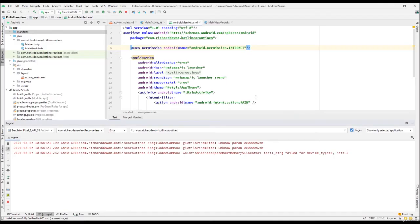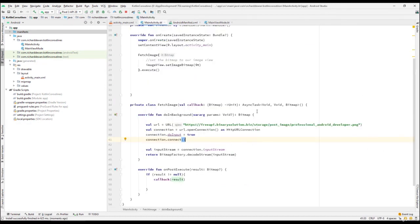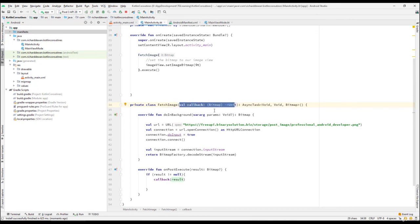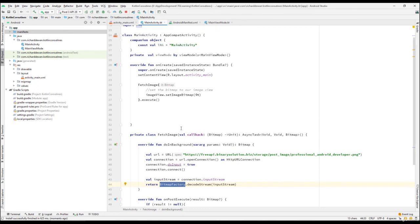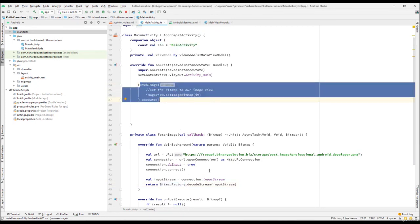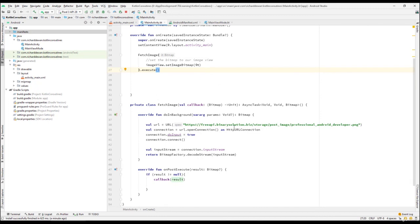Now you can see we got back the image — it's successfully getting the image. So what we have done is quite a lot: we created a separate nested class FetchImage, passed a lambda expression in the constructor, returned the bitmap result, and set it on the ImageView. That's a lot of code just to download a simple image from a URL. In our next lecture, we'll do the same thing using Kotlin Coroutines, which will be much simpler. Let's meet in the next lecture — till then, have a great day.